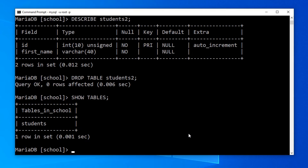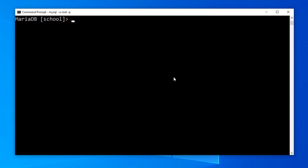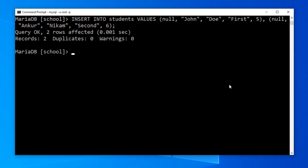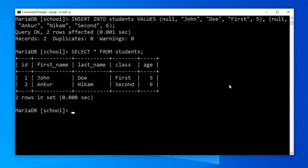Let's now learn some DML or Data Manipulation Language SQL statements. I will add some data rows in our previously created students table using INSERT INTO students VALUES with two data rows and press enter. We can confirm if the data rows were added successfully using SELECT * FROM students. Press enter. We can see the two data rows.